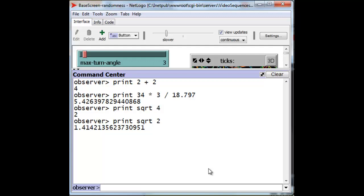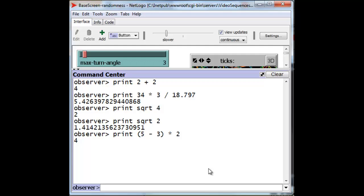We can group expressions, arithmetic expressions, with the use of parentheses. Always use these parentheses, the open and close parentheses. Never use the square brackets. That means something very special in NetLogo. So, if we want to multiply the 5 minus 3. Notice the spaces around the arithmetic operator. But you need not have spaces around the parentheses. Times 2. We should get 4, because that's 2 times 2. And indeed, we do. So, grouping using parentheses is perfectly fine.